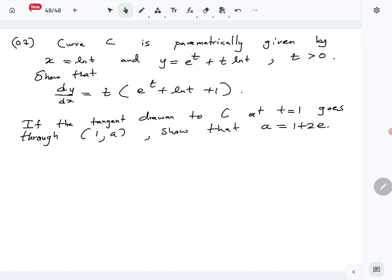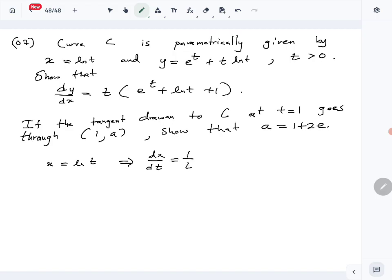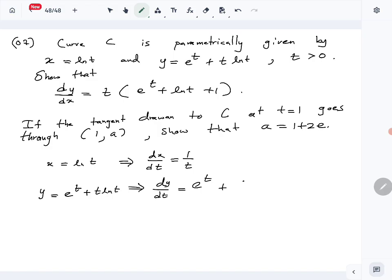We need to first show that dy/dx equals the given expression. If x equals ln(t), we can find dx/dt which is 1/t. Then since y equals e^t plus t·ln(t), we find dy/dt by applying the product rule, giving e^t plus ln(t) plus t times 1/t, which simplifies to e^t plus ln(t) plus 1.